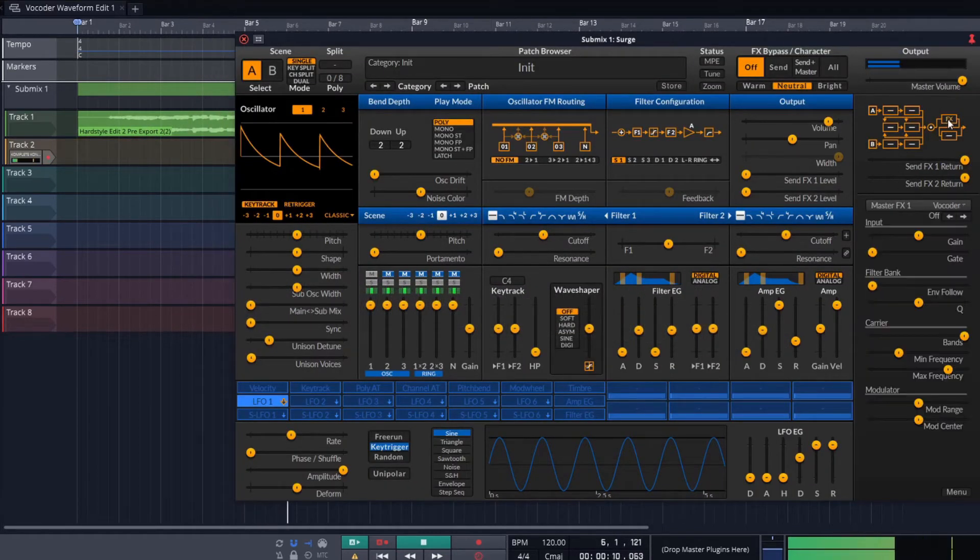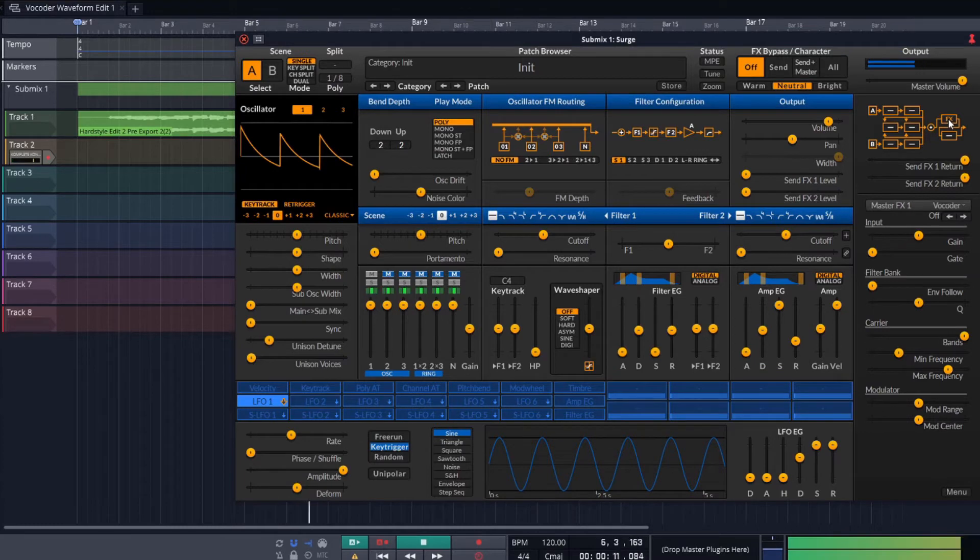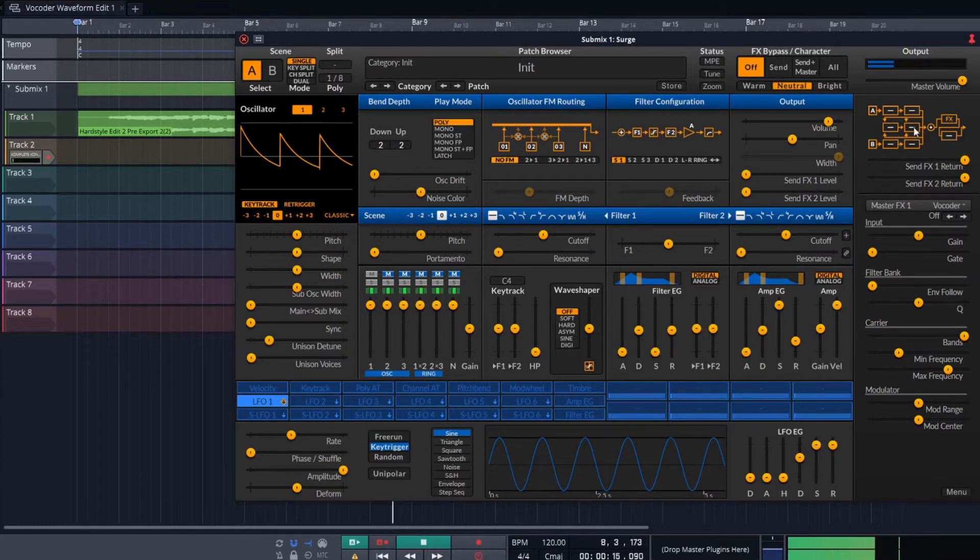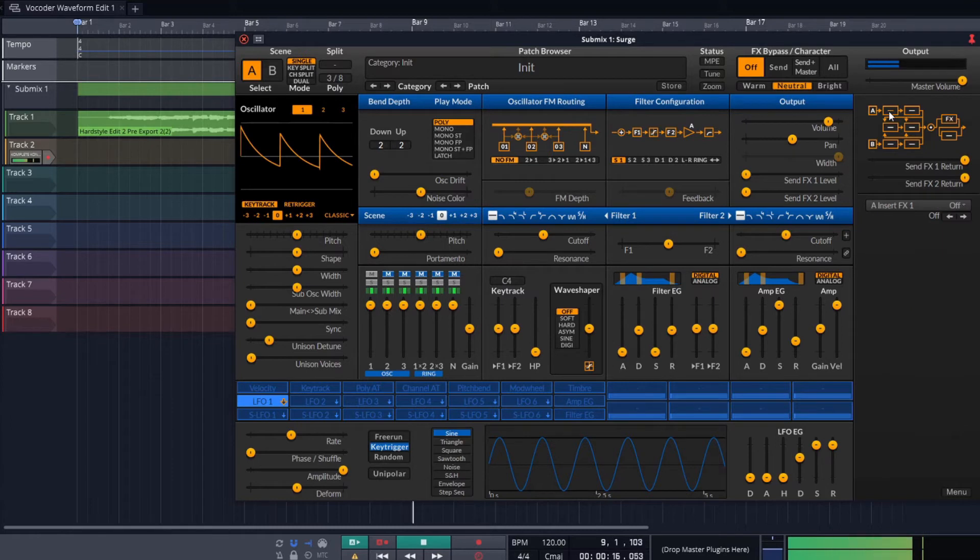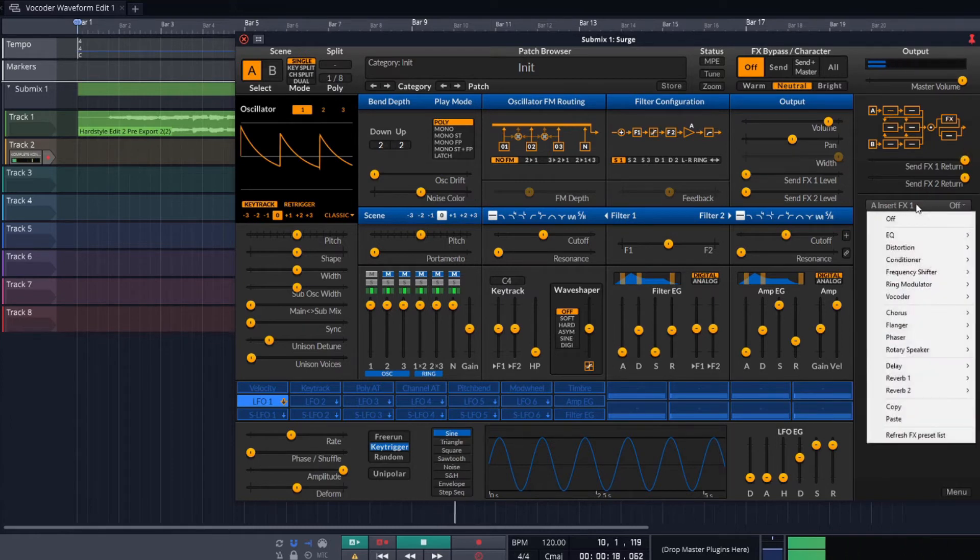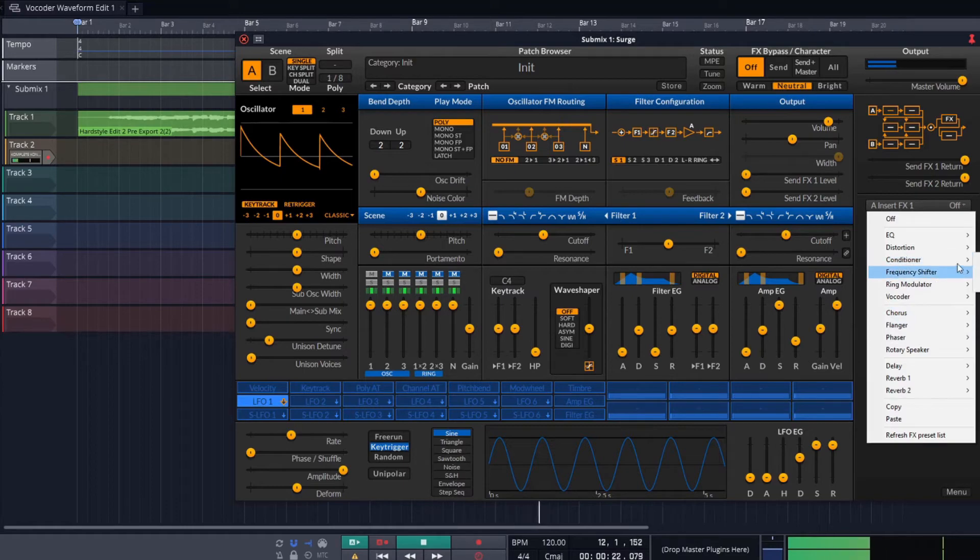Excellent, so now we can make our carrier more interesting and add some effects and also change the way the vocoder reacts inside of the effects tab. There's no right or wrong way to do this as every vocoder sounds a little bit different but mine sounds like this now.